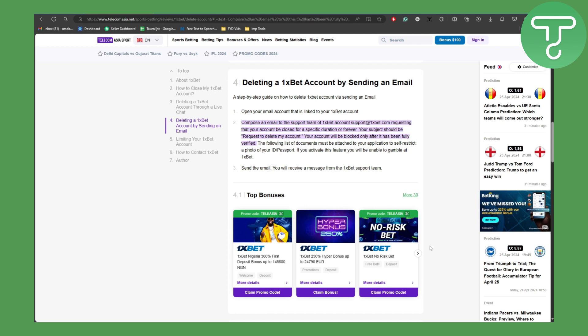So yeah, now how to delete the account actually. The main thing is here you have to compose an email to 1XBET. So open your email account that is linked to your 1XBET account and then you need to be composing an email to the support team.